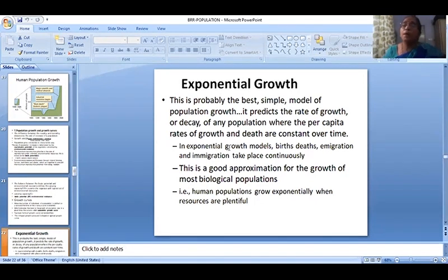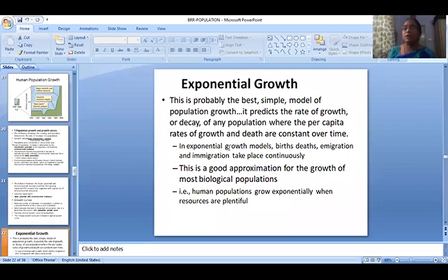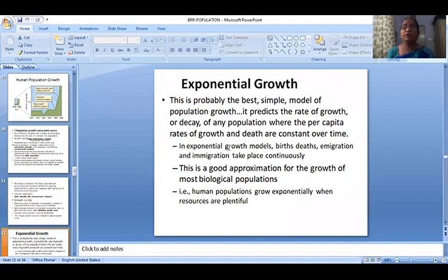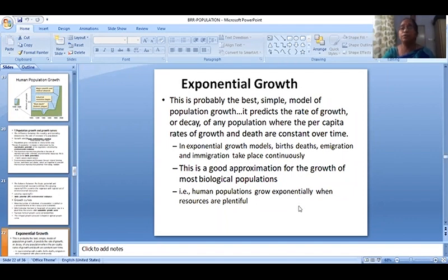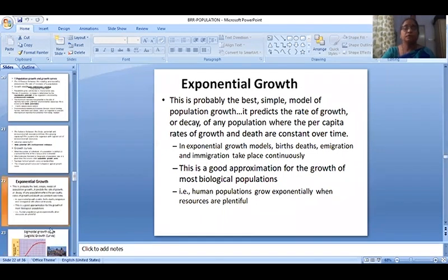This is a good approximation for the growth of most biological populations. Human populations grow exponentially when resources are plentiful. If the population grows exponentially, it continues to grow exponentially under those conditions.